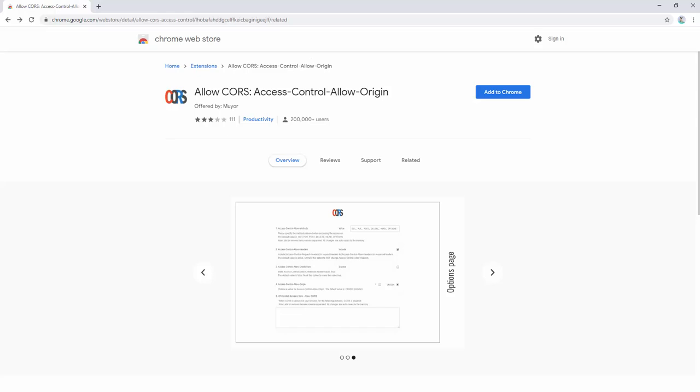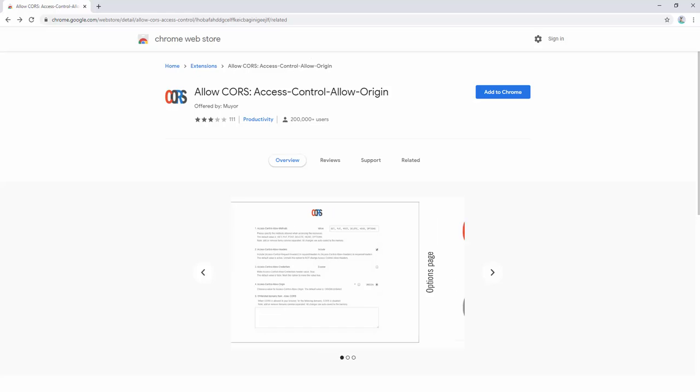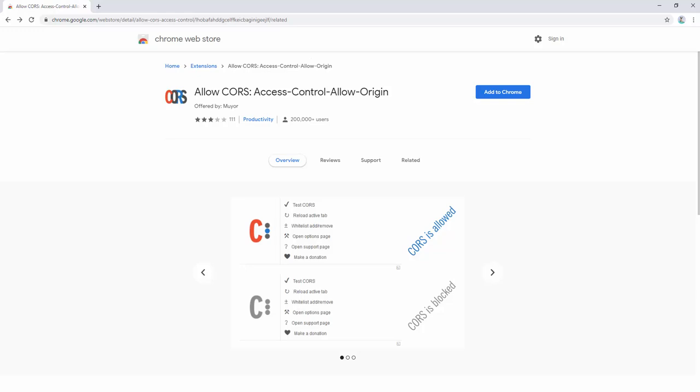CORS, or cross-origin resource sharing, is blocked in most modern web browsers by default. Installing this add-on will allow you to unblock this feature.